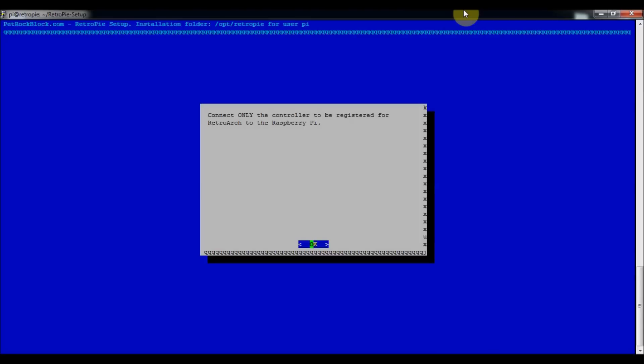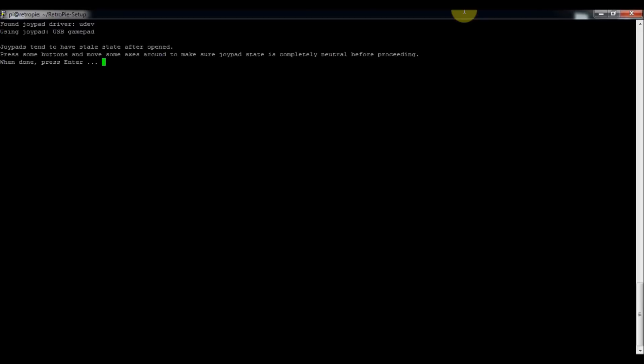And so you need to make sure that only one of them is connected just so it doesn't confuse the inputs when you're putting in a new controller. So just got to make sure we're ready. It's going to go pretty fast. So you just want to make sure you've got it ready to go.